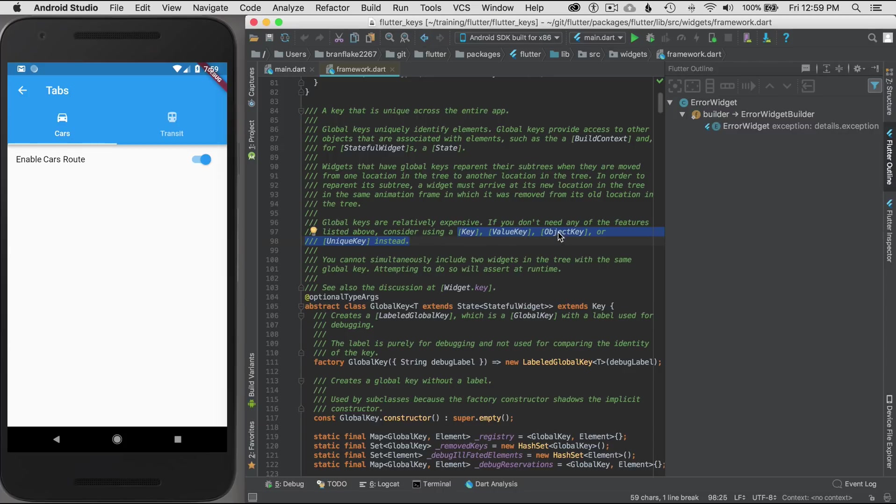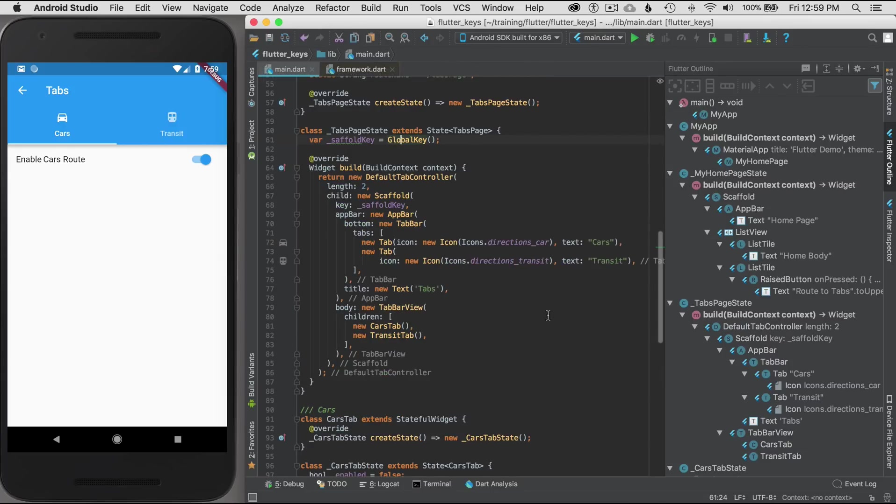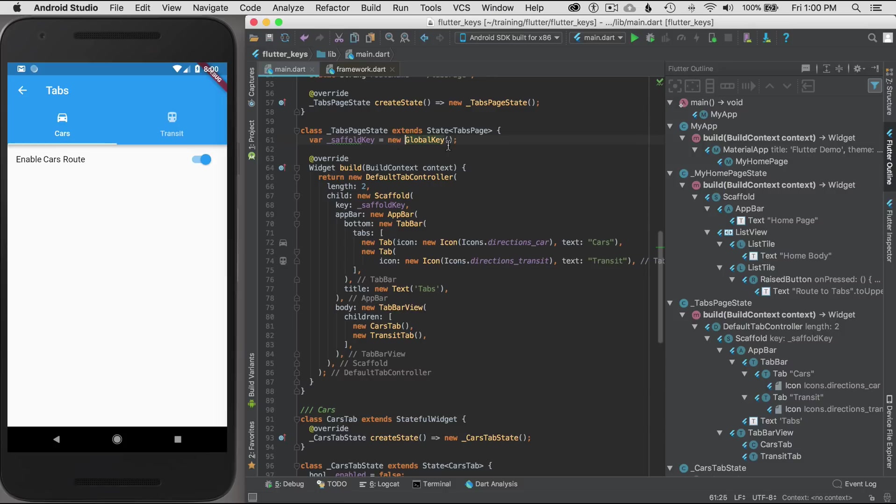The global key, I just want to point out, can be different or the key value can be different types: key value, key object, key, and unique key. I've seen some other types than this as well, and I won't cover that in this episode, but I just want you to be aware that there are some other options for the key type.